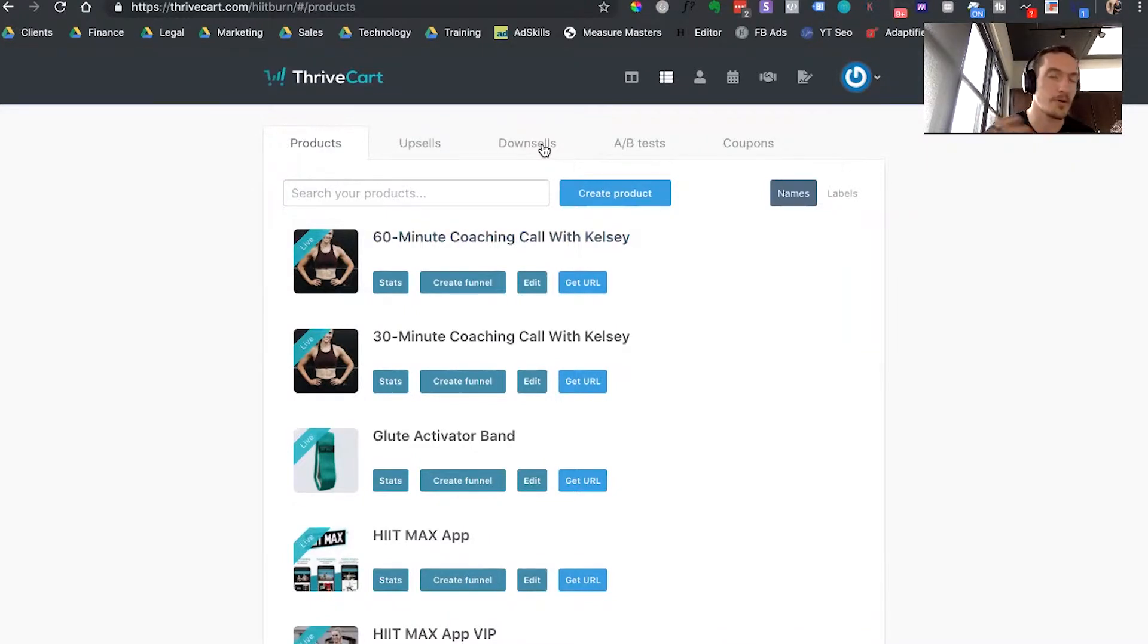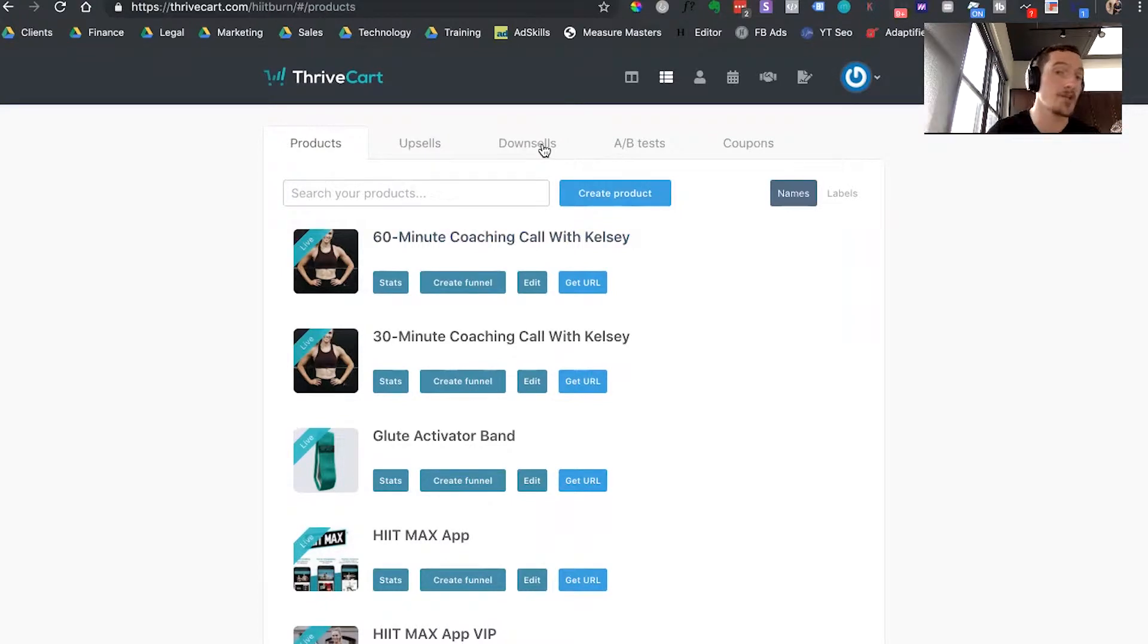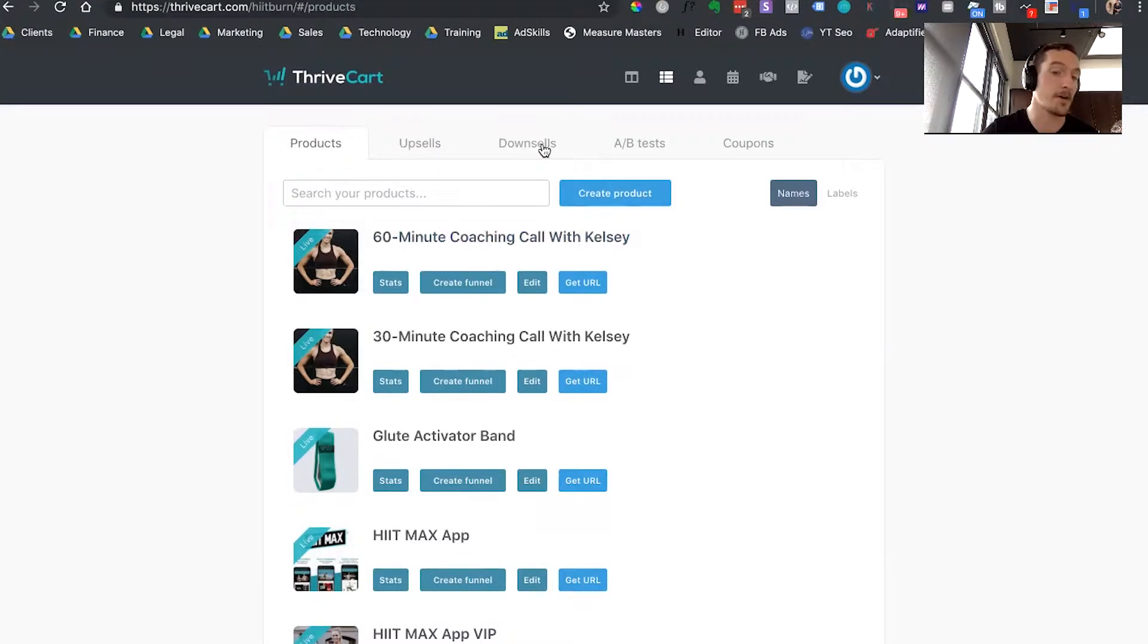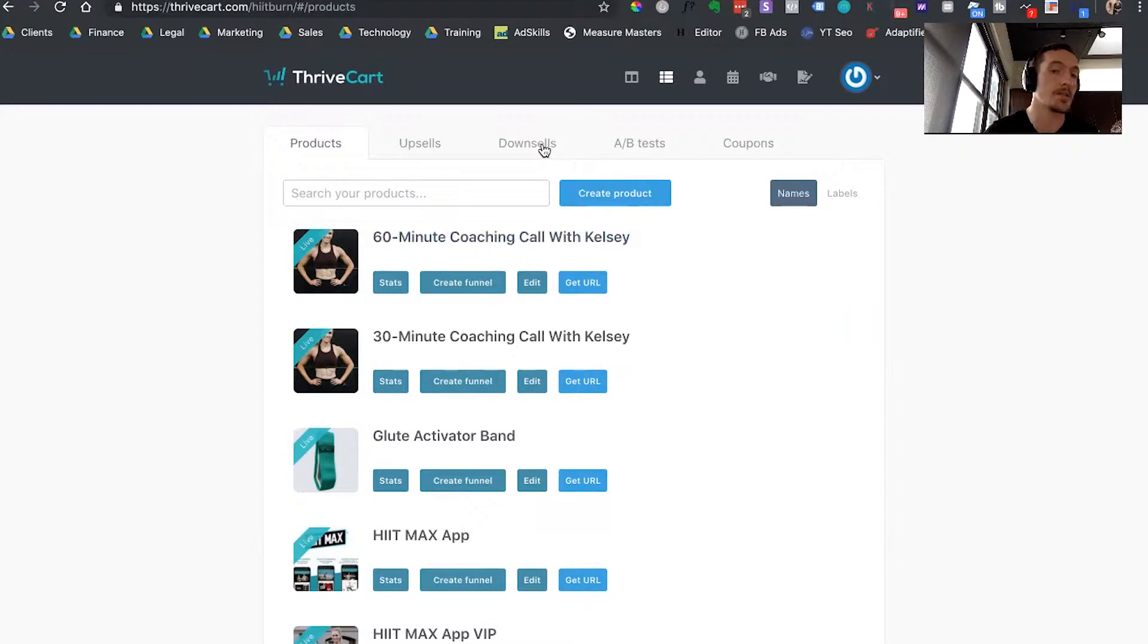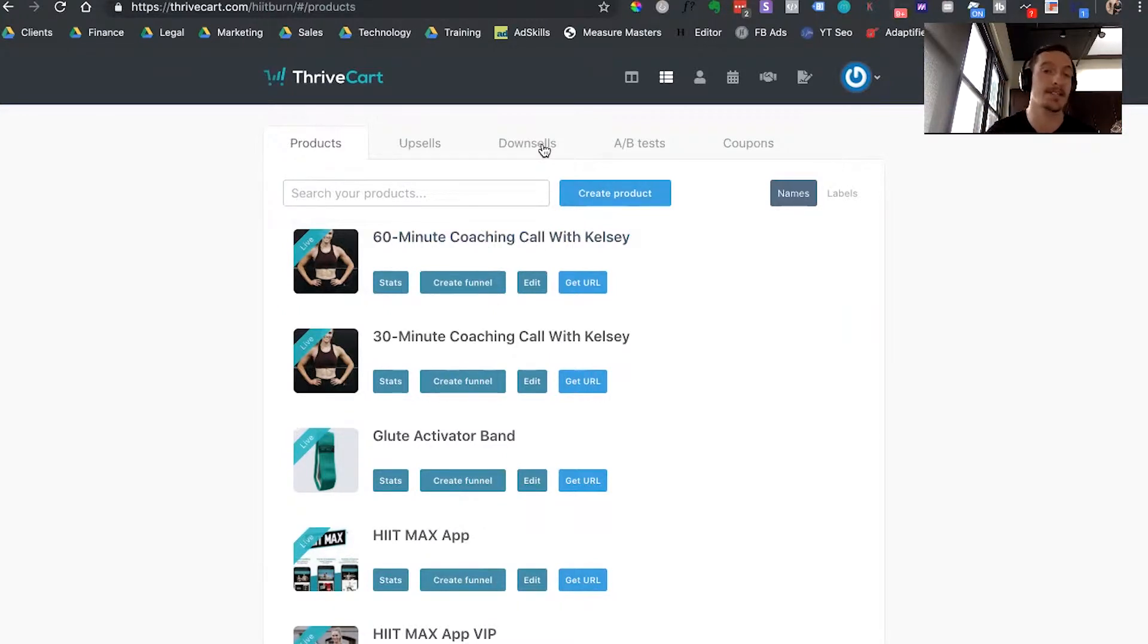Overall they're pretty self-explanatory, but the nice thing is that Thrivecart lets you use any combinations you want of your products, upsells, and downsells. So instead of having to create these custom funnels where you build each step and repeat upsells and downsells for your different funnels, you can just create them once and then mix and match, which is awesome if you have a lot of different products and want to test different steps in your funnel.